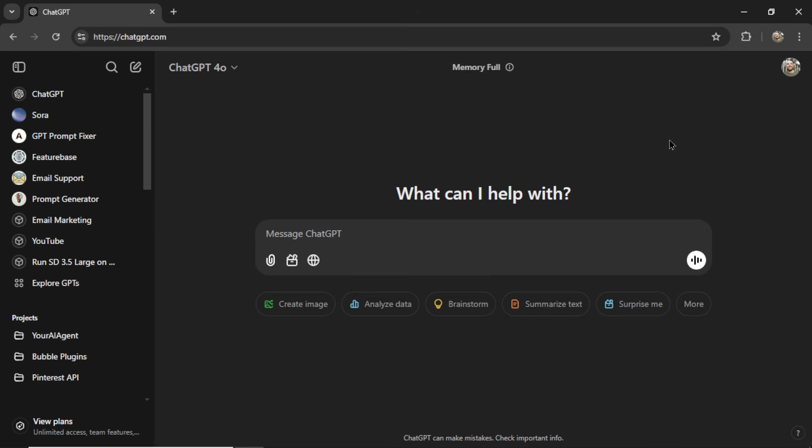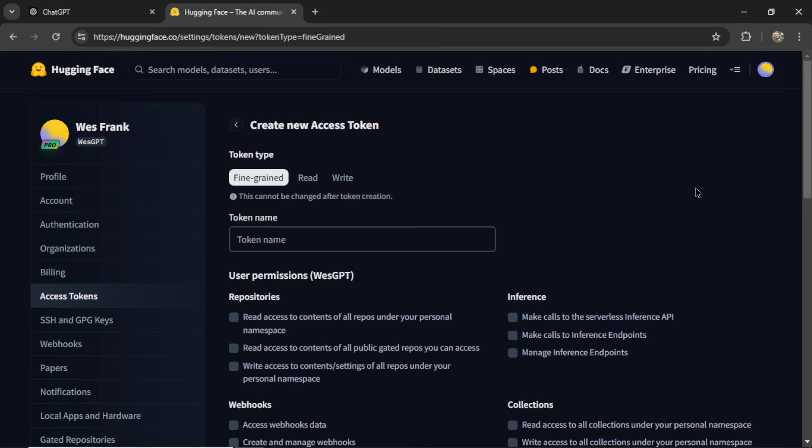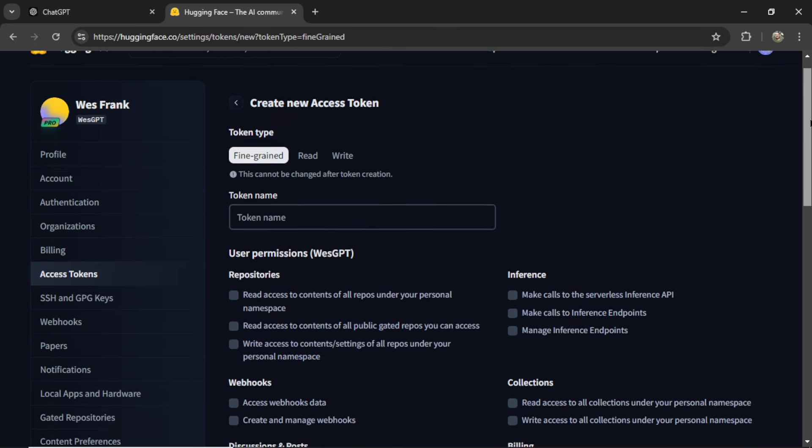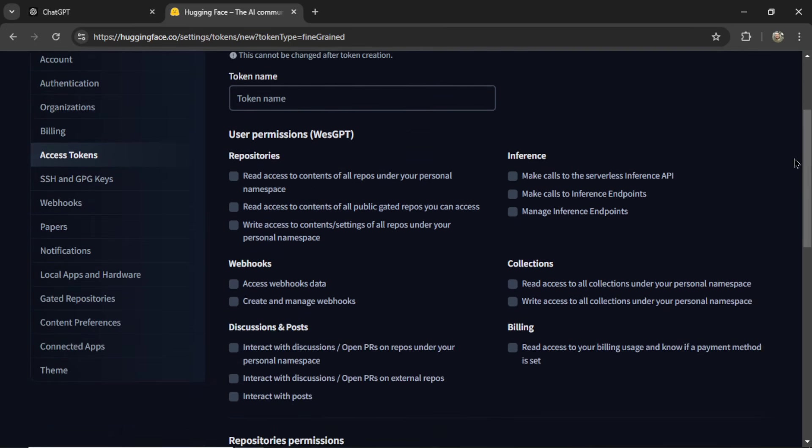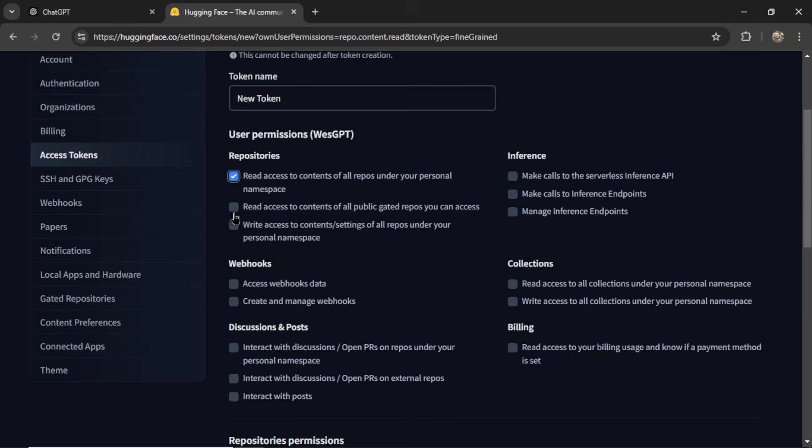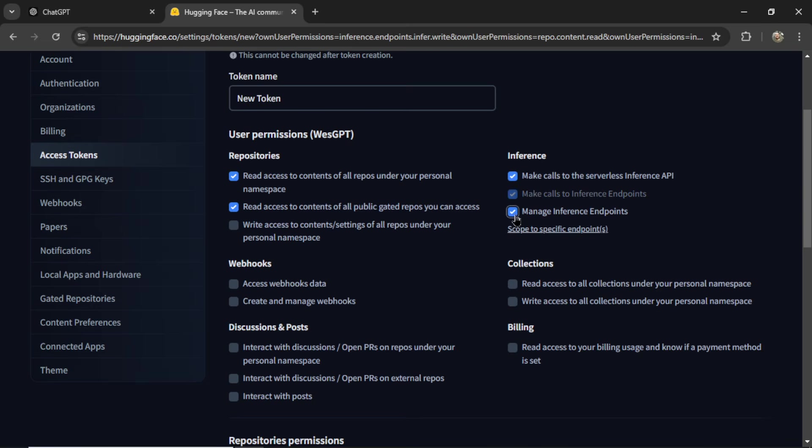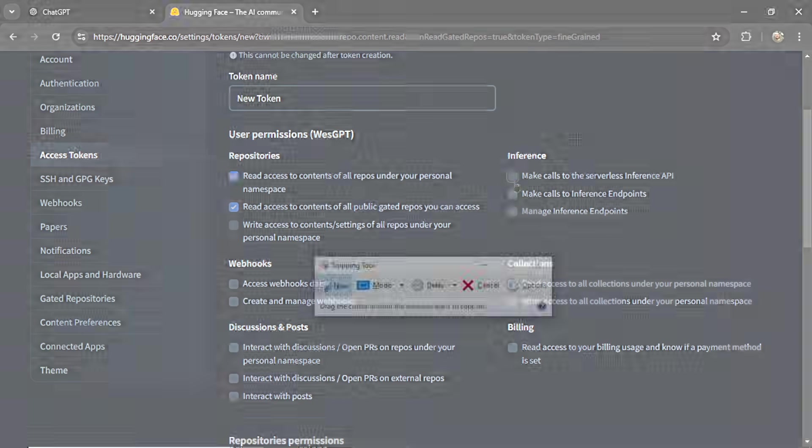If I'm working through a problem with ChatGPT, and I've talked about this process before on my channel, I would usually do something like this. I'm trying to create a new access token in Hugging Face, and when you create the token, let's call it new token, there's a bunch of permissions here, and I don't know which ones I should check, which ones I should leave unchecked.